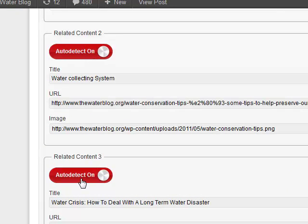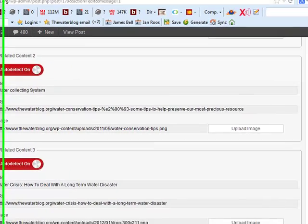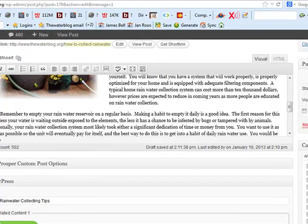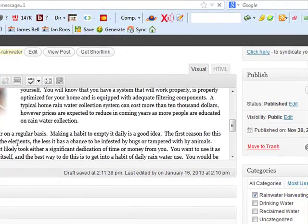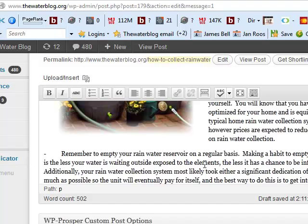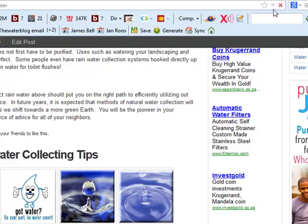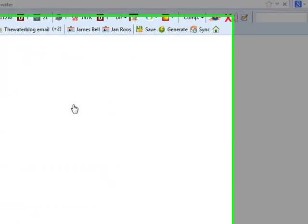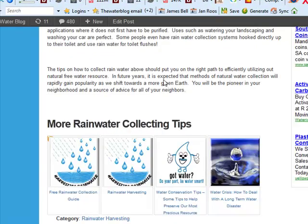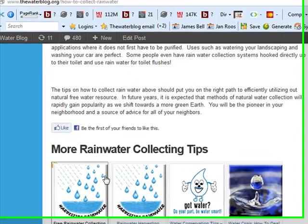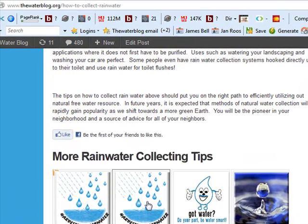I'm going to put this one back on auto-detect and leave these on auto-detect as well. I'll publish this now so you can see. After refreshing, it shows 'More Rainwater Collection Tips' — and there it says 'Free Rainwater Collection Guide,' which would have been a little ebook cover, and this one here would have been an Amazon affiliate link to a water collecting system.